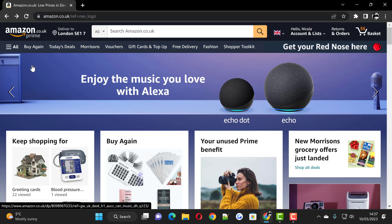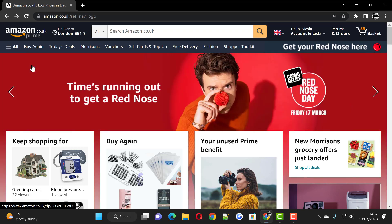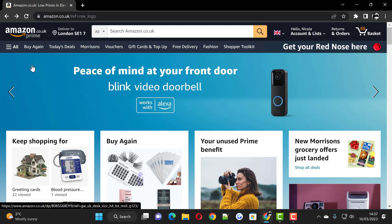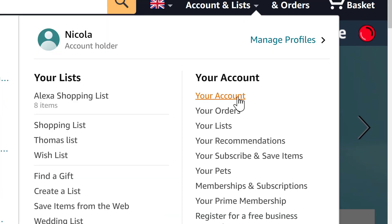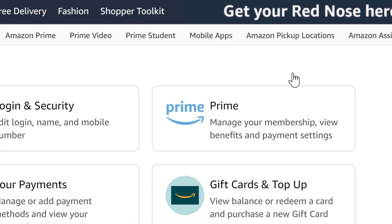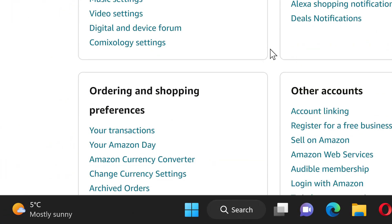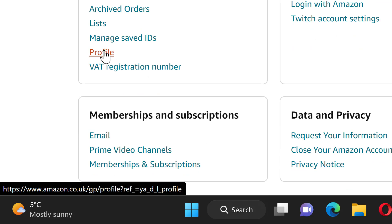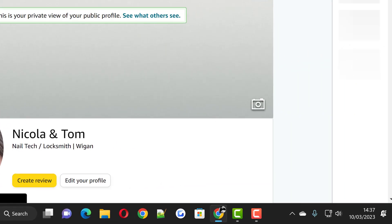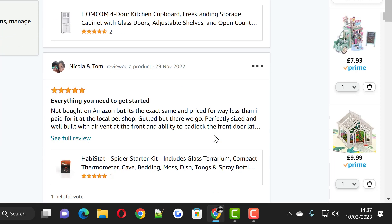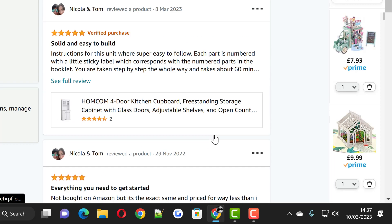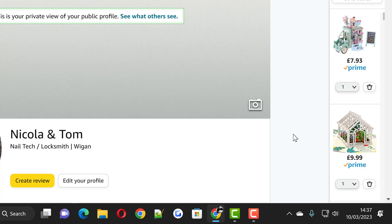Just a quick video showing you how to find your reviews on Amazon. I'll show you on both desktop PC and on a mobile device. Go over to the right here — Account and Lists — click Your Account, then scroll right down to Profile and you'll see all of your reviews in a list.